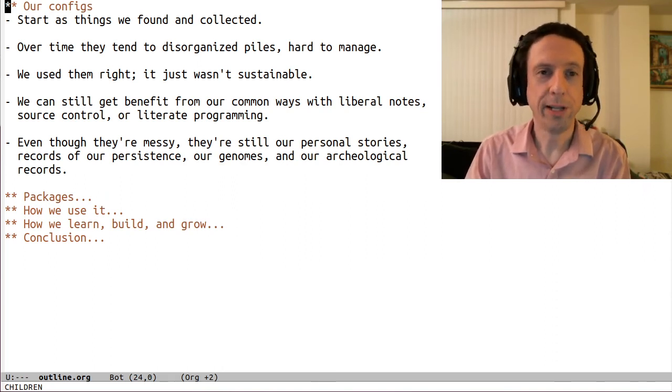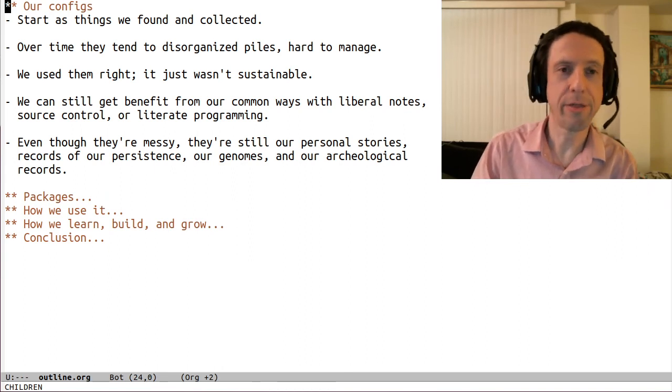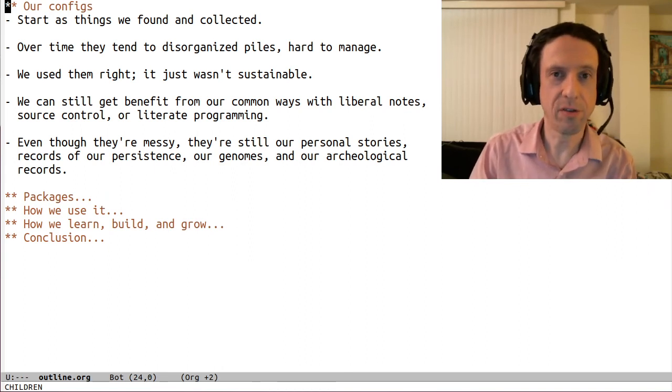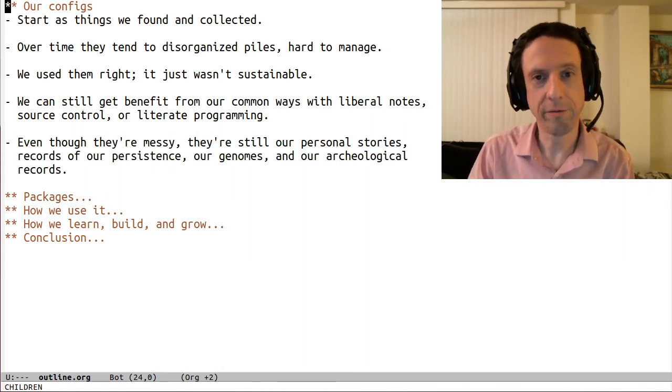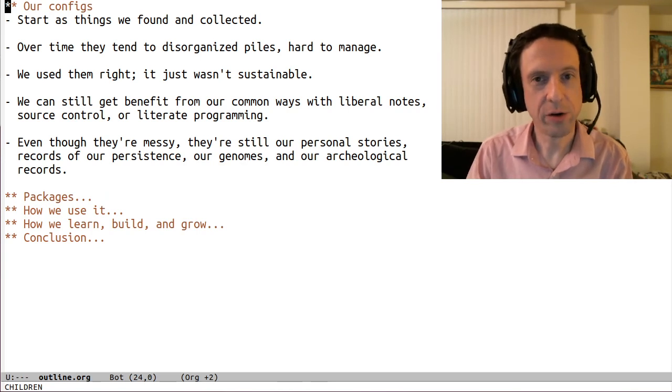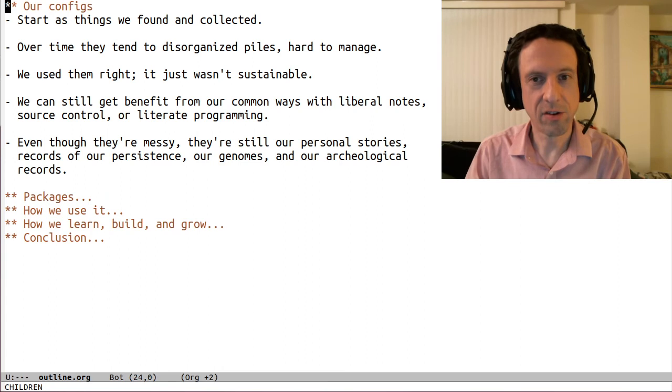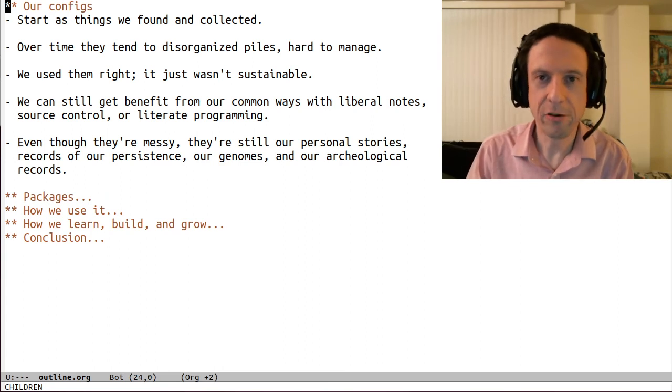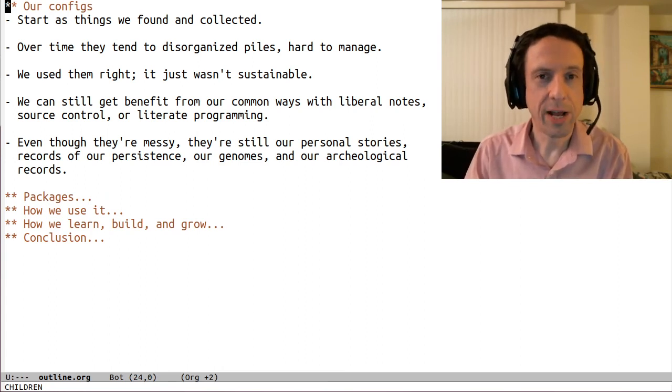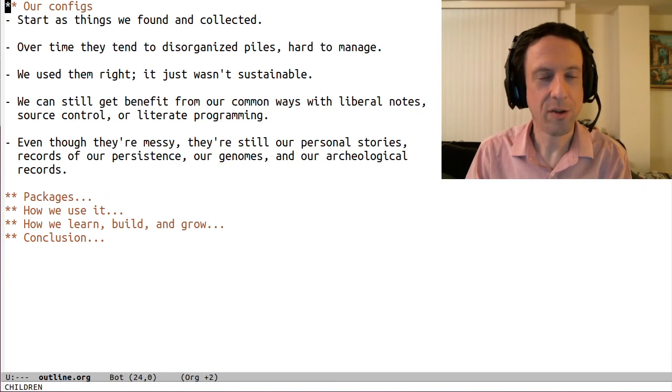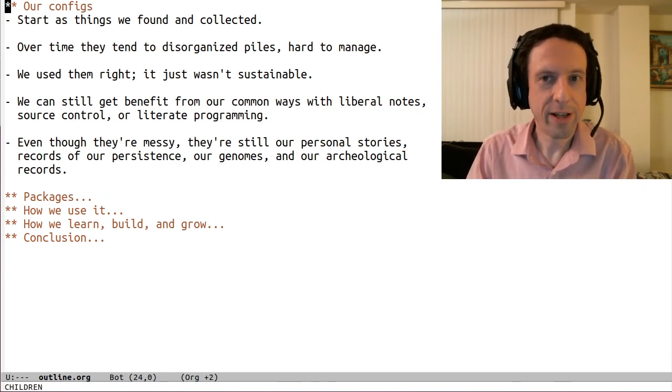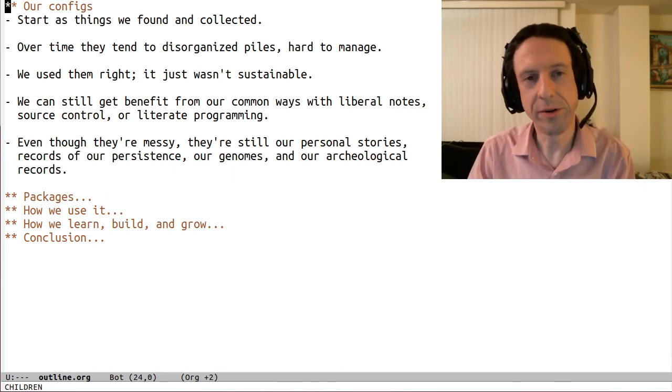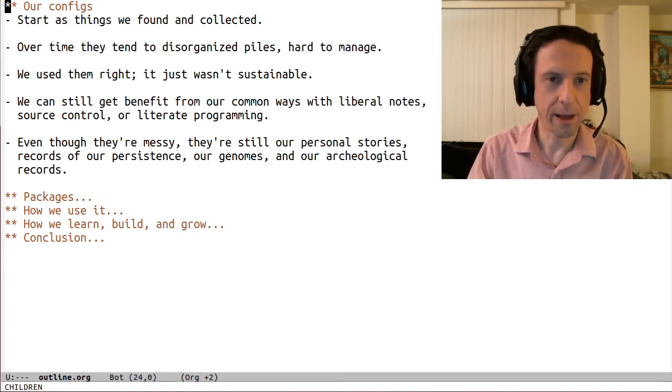If we allow and encourage ourselves to capture our thoughts and circumstances along with the work that we do on our config, and do so without judgment or the responsibility to do it right, we give ourselves the context to understand and manage it later. This should be done however works for us, whether it's rambling inline comments, keeping a separate journal or notes, or even a more advanced literate programming technique if we want to make an investment like that.